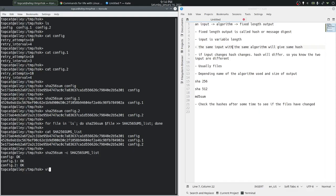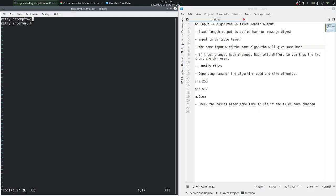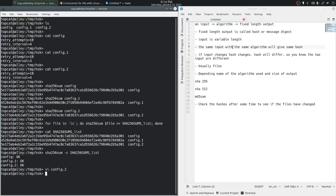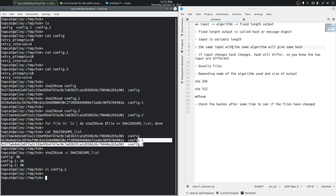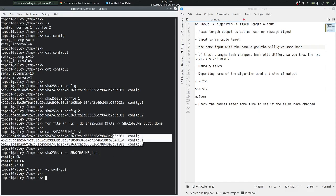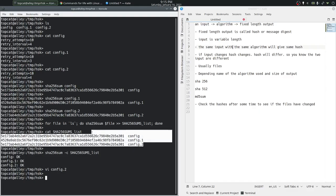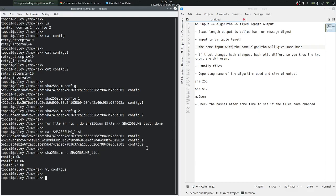Let's go and change the contents of one of these files. Let's go and change config.2 and just make a small change. We will set retry attempts to one instead of 10. So config.2 has now changed from the last time we stored the hashes in this file.